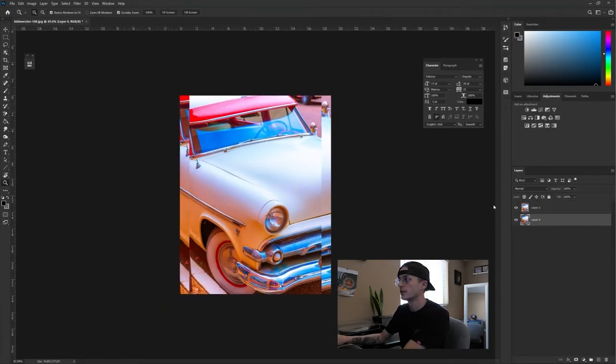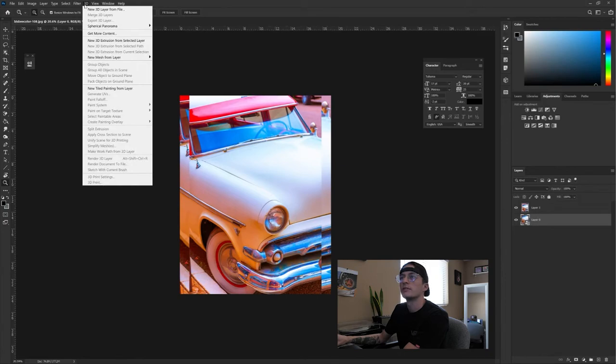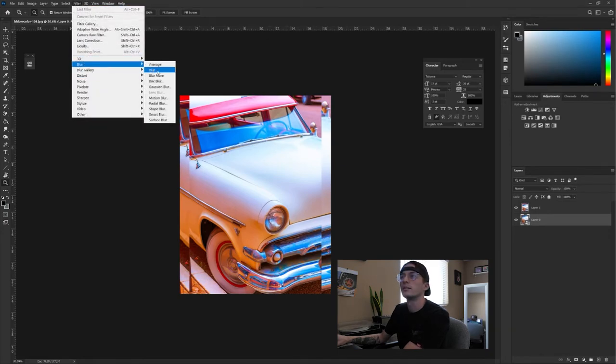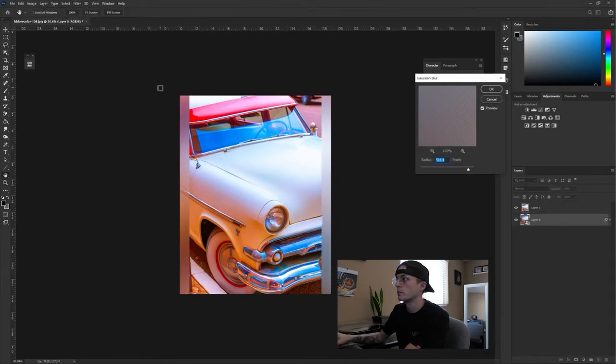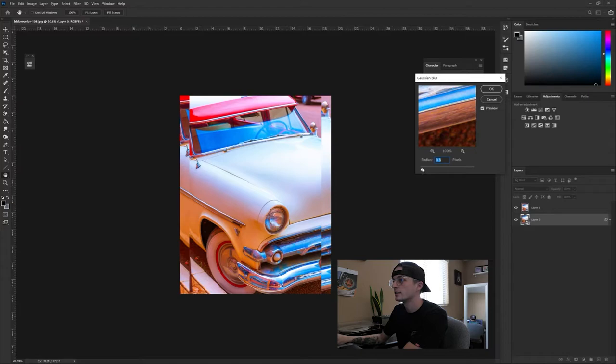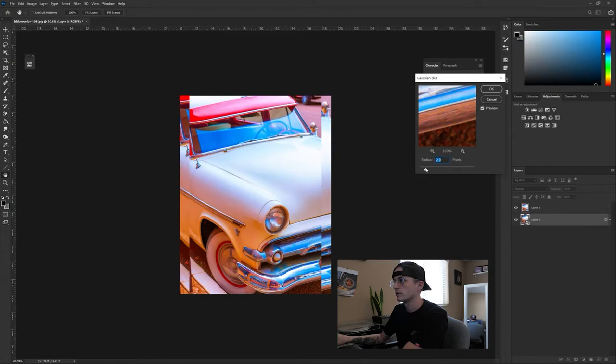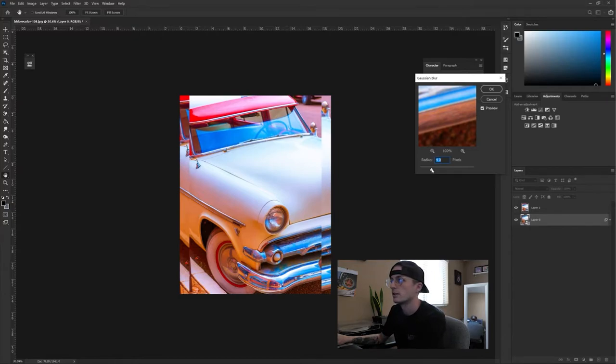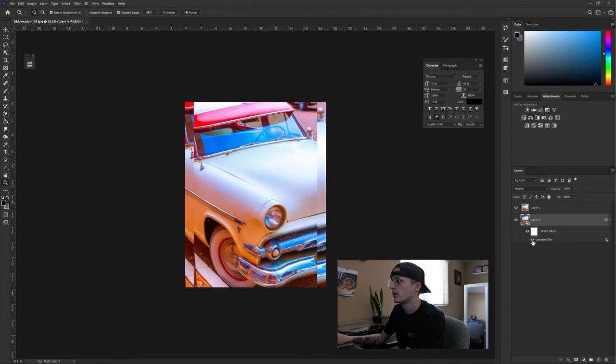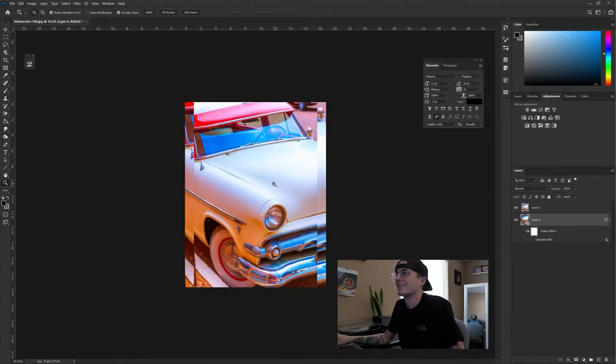I'm going to convert this one to a smart object real quick and just put a blur on it behind, because sometimes blurs just make the photos a little better, or the one behind a little better just so that everyone focuses on the main one. Whoa, that blur crazy. So I'm probably just going to do super small blur.